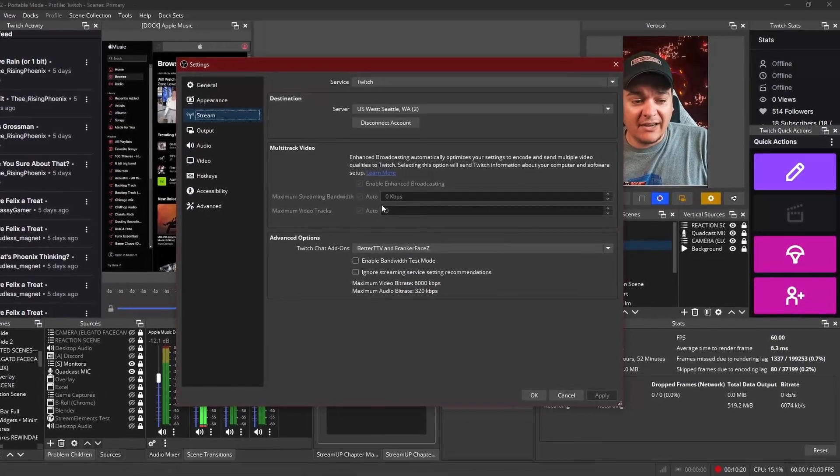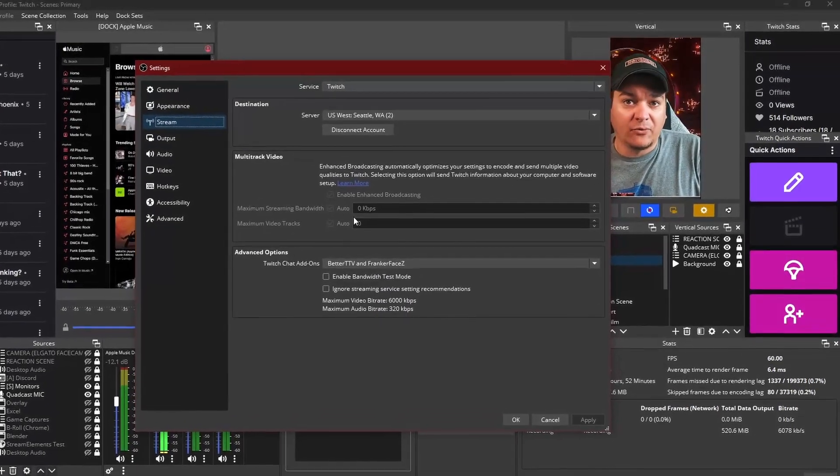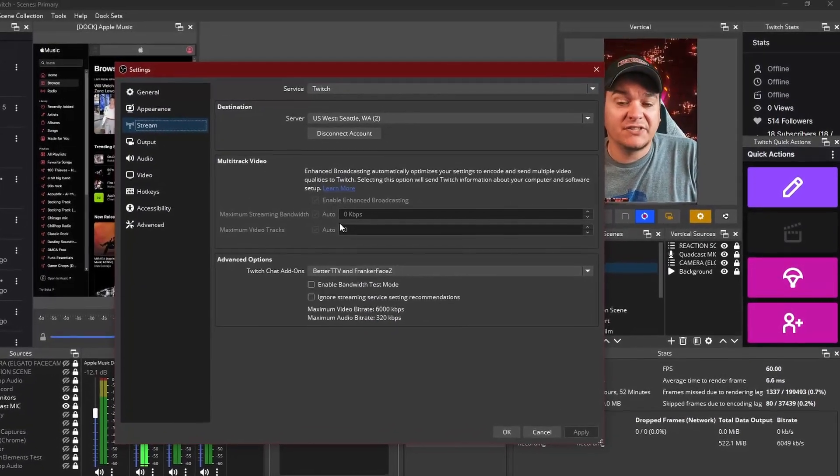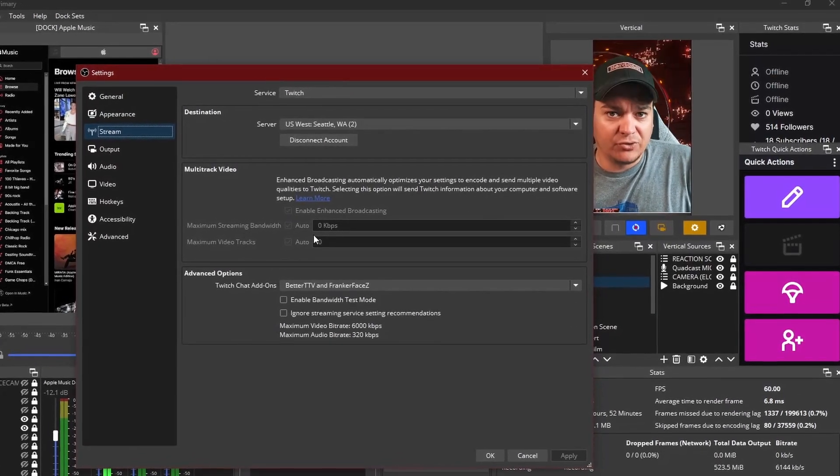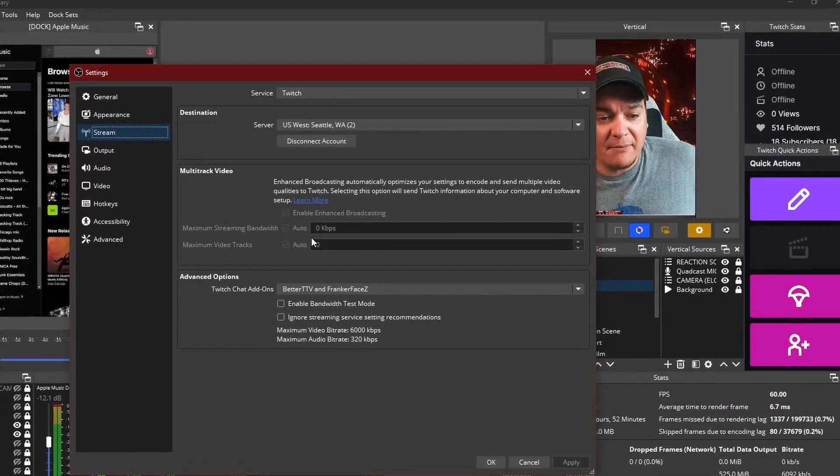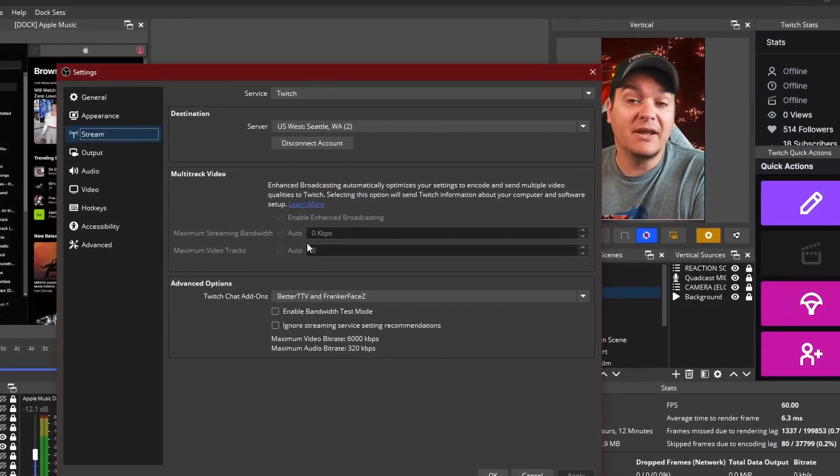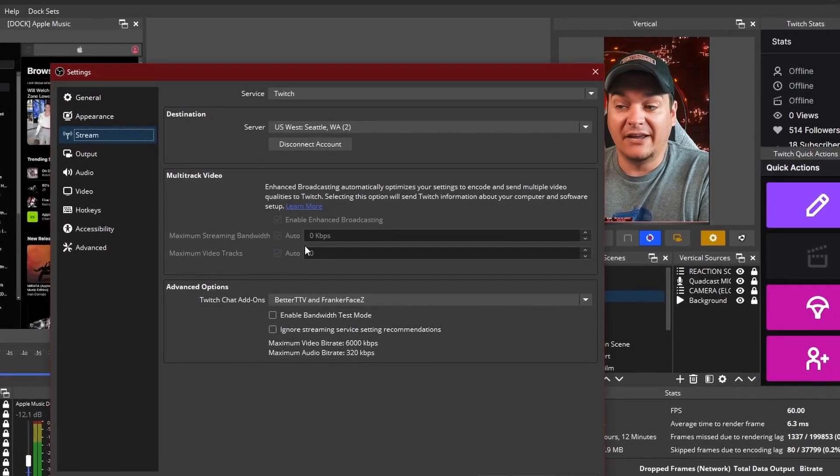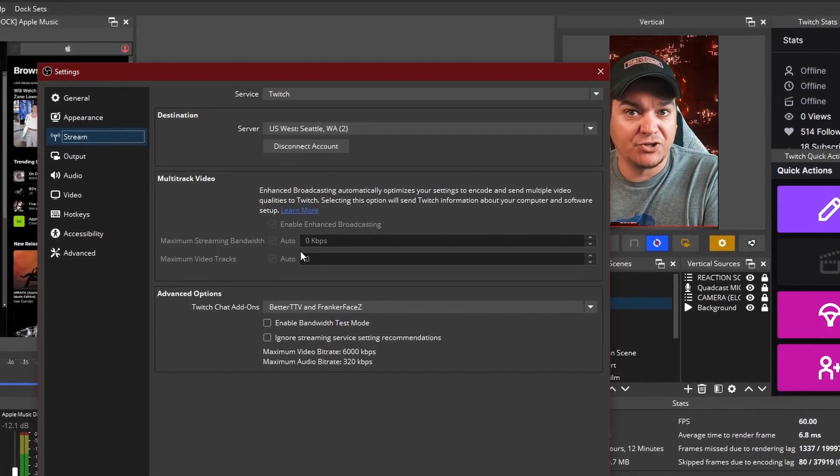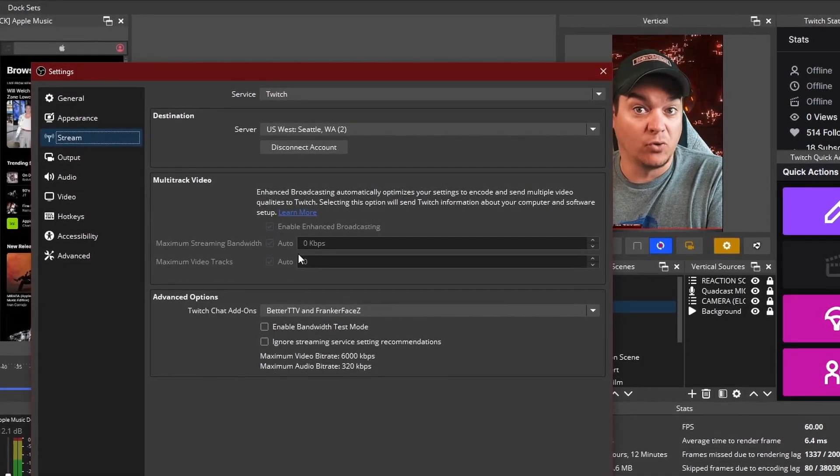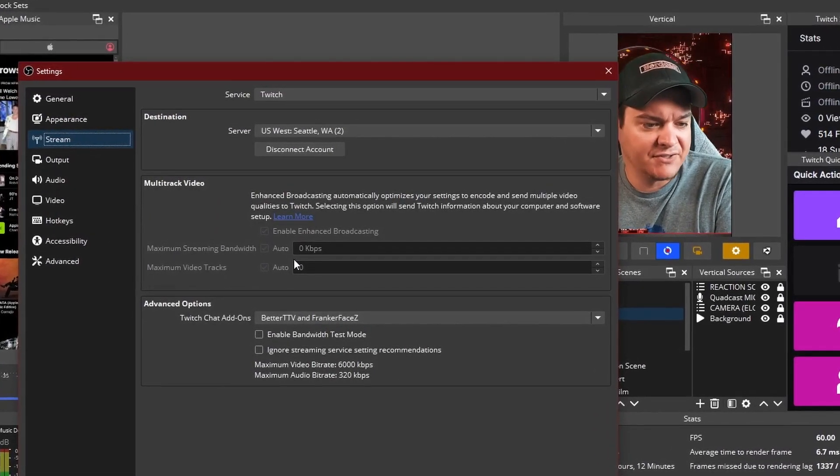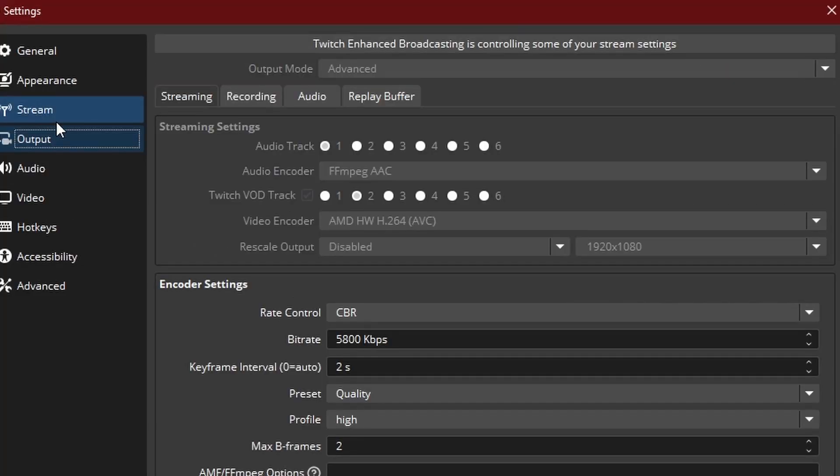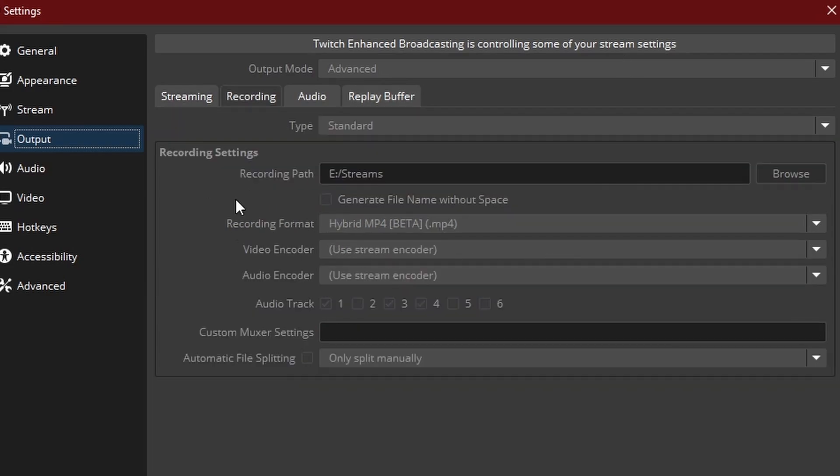For me, I just went ahead and let it just automatically pick for me just to see how my stream would perform. And I put this in a test setting to make sure that I can understand how much my bandwidth is going to look like when doing this. When you come down to your output setting, it will say at the top, Twitch enhanced broadcasting is controlling some of your stream settings, which means it's automatically adjusting.